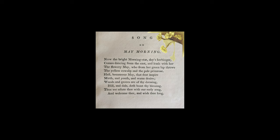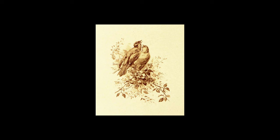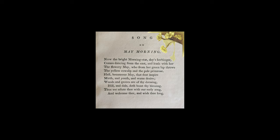Song on May Morning. Now the bright morning star, day's harbinger, comes dancing from the east and leads with her the flowering May, who from her green lap throws the yellow cowslip and the pale primrose. Hail bounteous May that